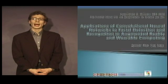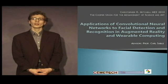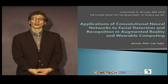Hello, my name is Christopher Mitchell, and I'll be briefly presenting my master's thesis, Applications of Convolutional Neural Networks to Facial Detection and Recognition for Augmented Reality and Wearable Computing.